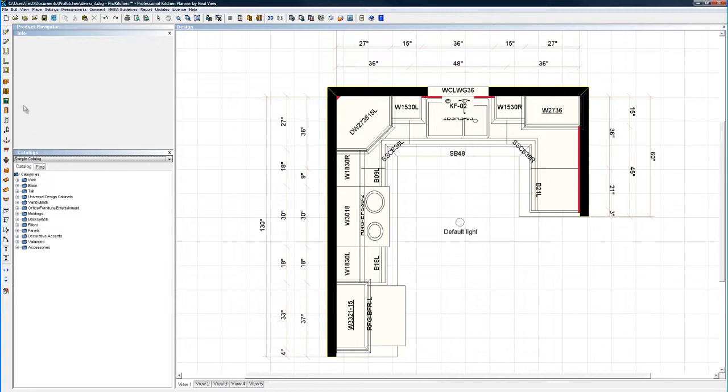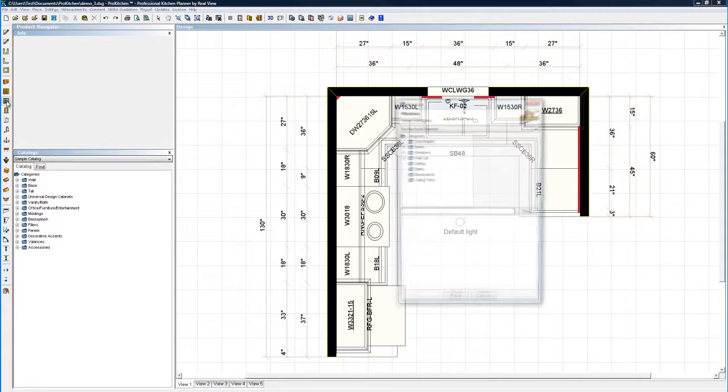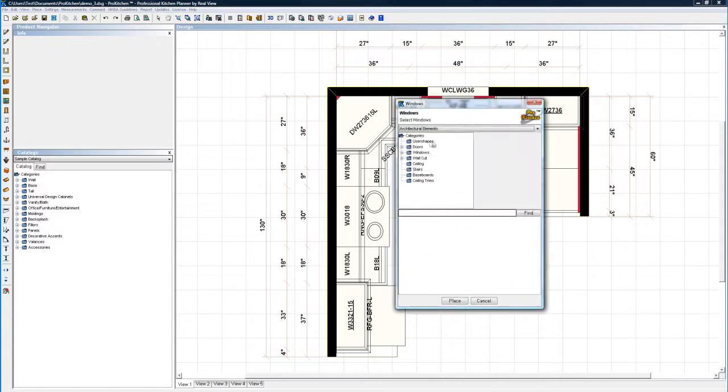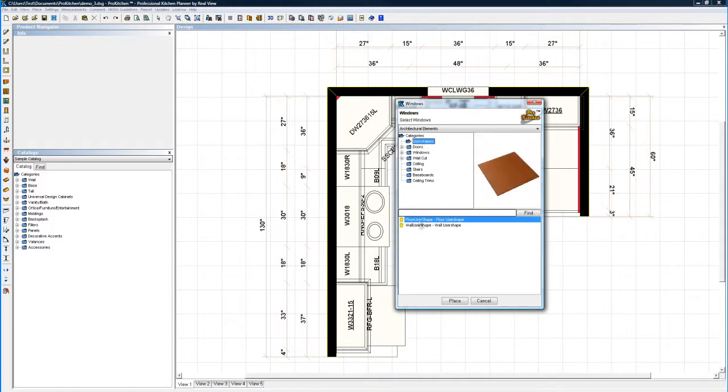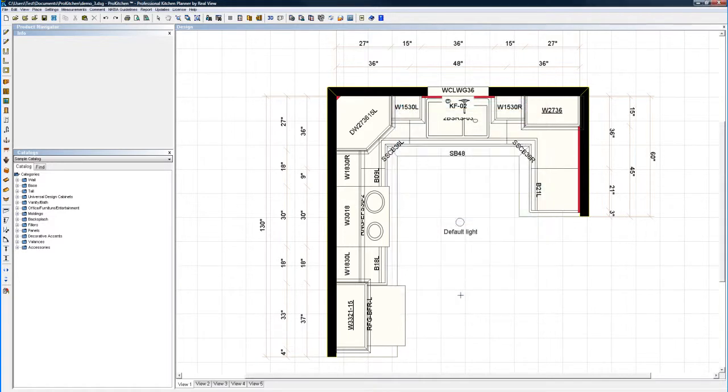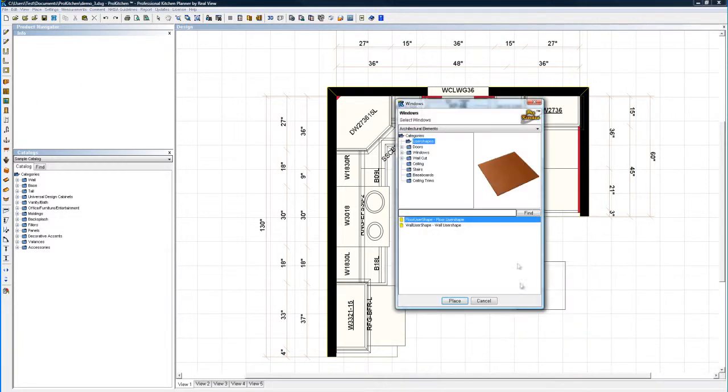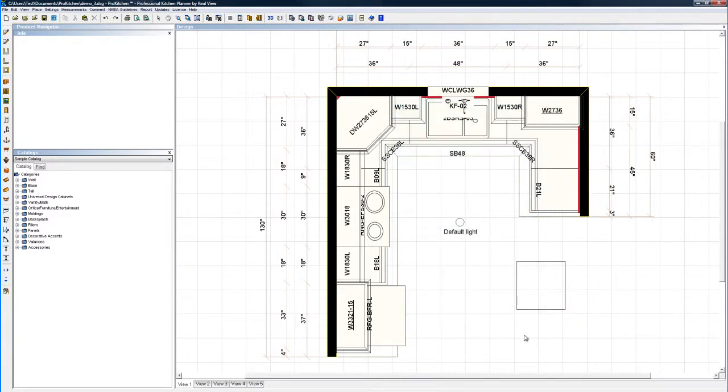So the shortcut, come up here and click on windows or doors. User shapes are right here on top. I want a floor user shape, it's already ready for me. Drop it right out here in my layout. Cancel because I don't need another one.